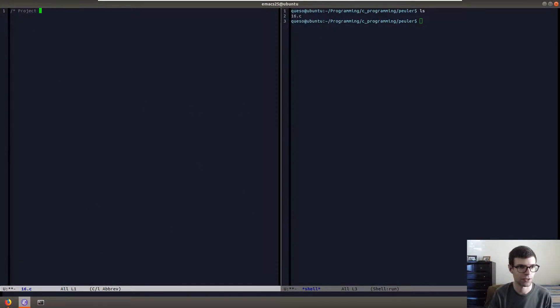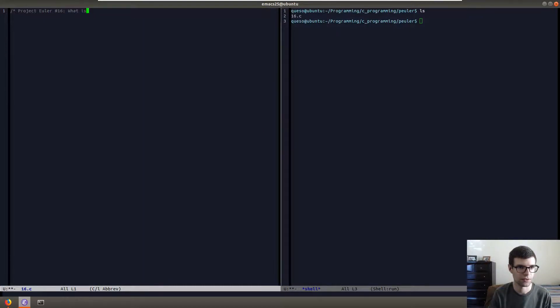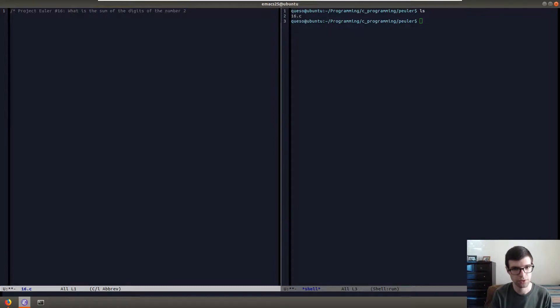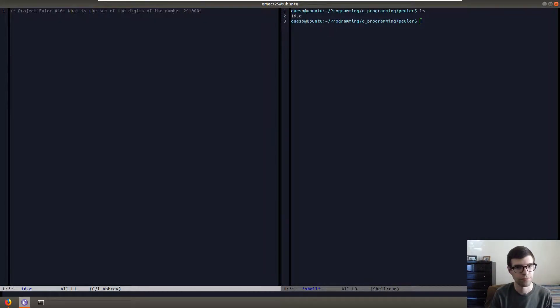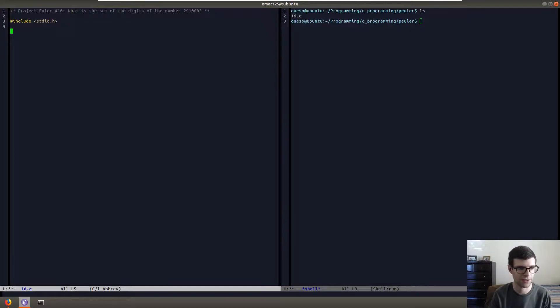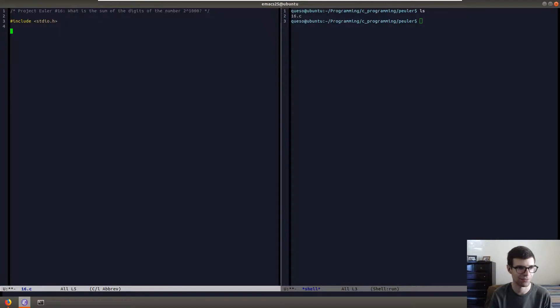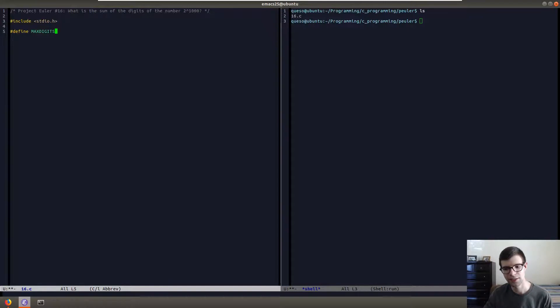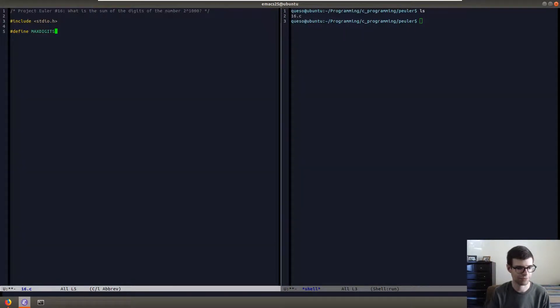So this will be project Euler number 16, what is the sum of the digits of the number 2 to the 1000? As always we should include our standard IO header. I'm going to have a couple of defines for this one. We want to define how big our array is. Max digits will be the maximum number of digits in our number.